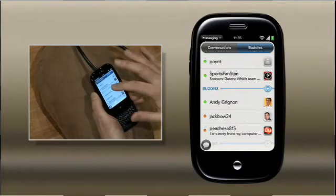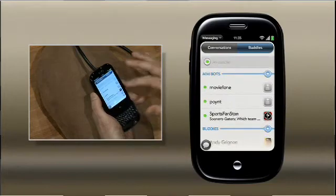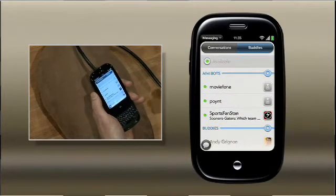I've got my GTalk buddies here, I've got my AIM buddies here at the top with their status messages, their icons — everything I expect from the desktop. But Synergy doesn't end there. We took the great threaded SMS experience that we introduced on the Treo, and we've combined it with instant messaging to give you one messaging app for all your conversations.